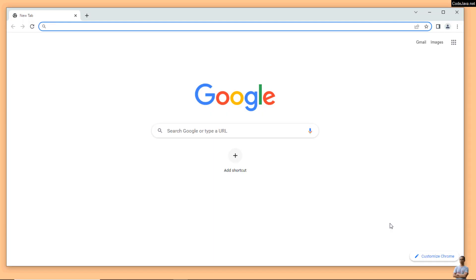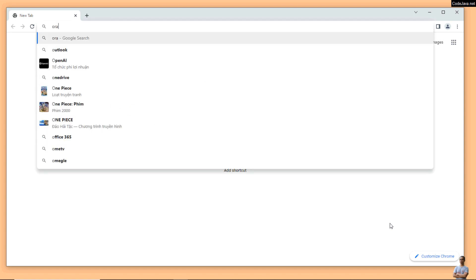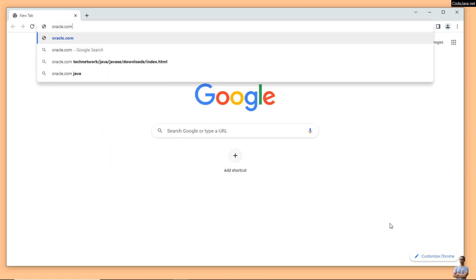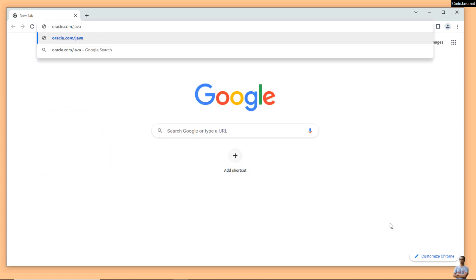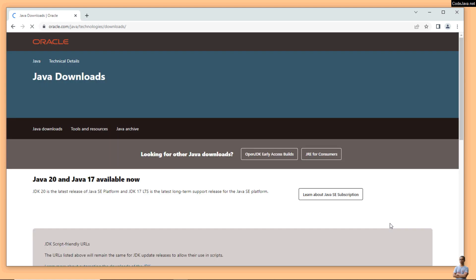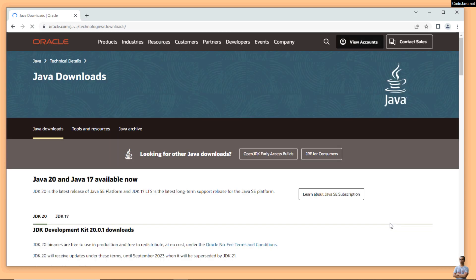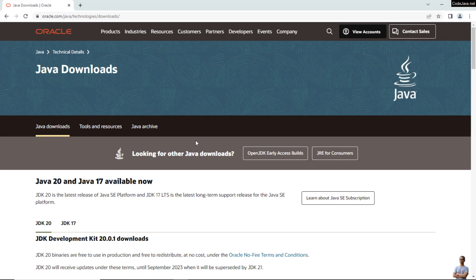Now let's head over to the official download page of Oracle JDK at the URL oracle.com/java/technologies/downloads. You see this is the official Java download page on Oracle website.